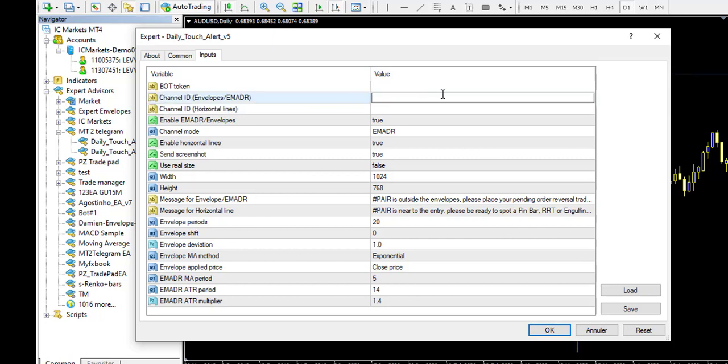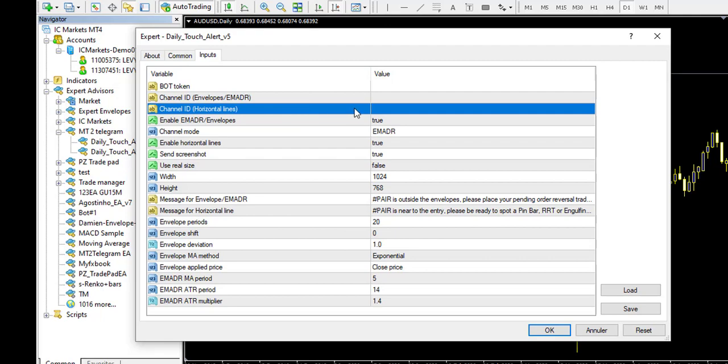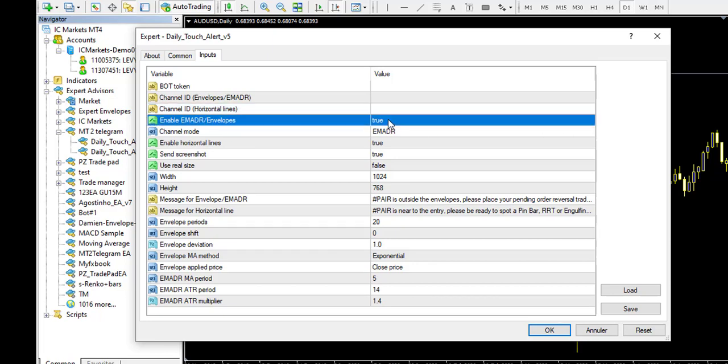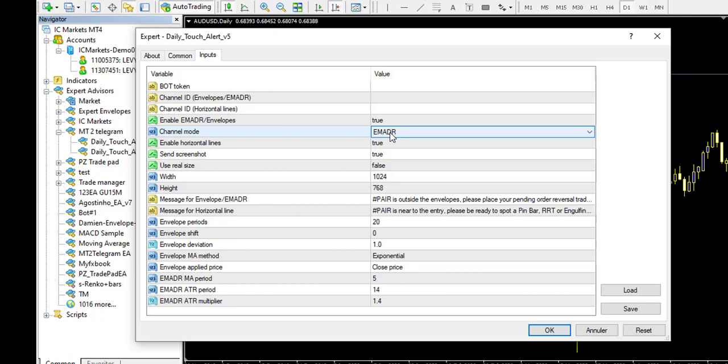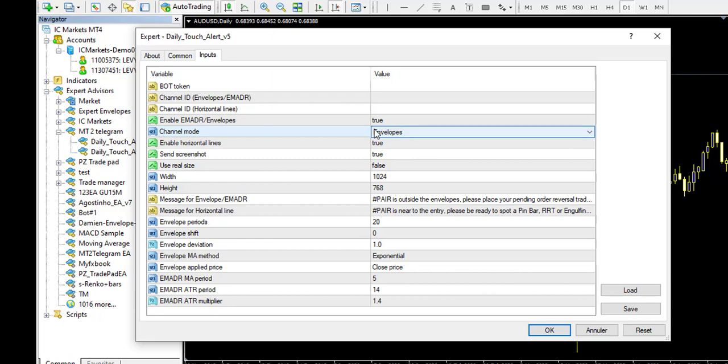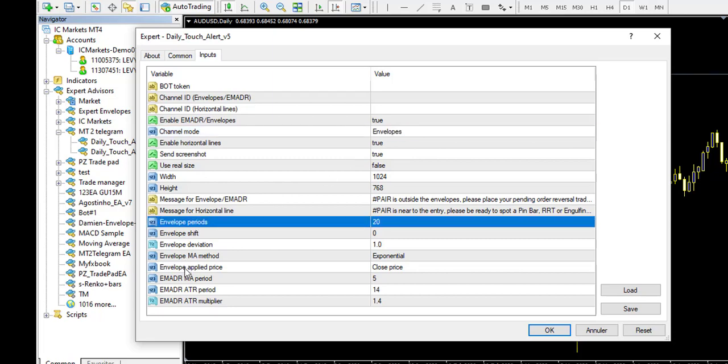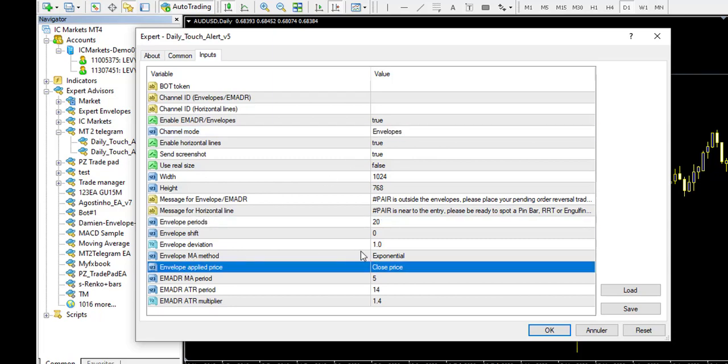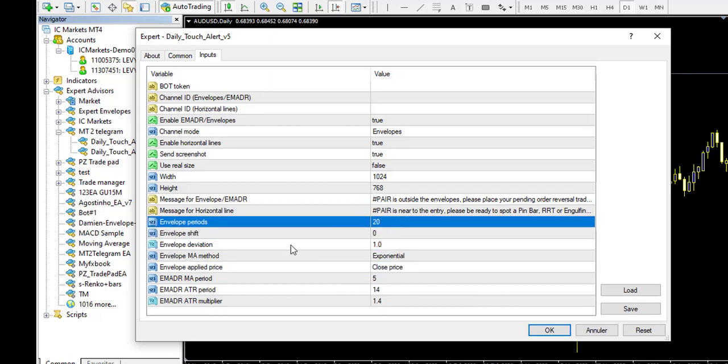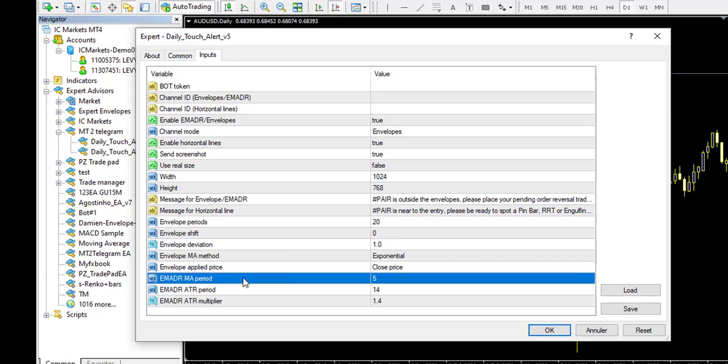So here you enter the channel ID starting with minus like that. Then you have the channel for the horizontal line function, so you enter the channel ID right here too. And then you select if you want to use the specific first function. So the first function is an envelope from the daily or whatever time frame you want, or an EMADR which is a specific indicator that I have asked my coder to make, and it works a little bit like the envelope. So this function, when the price will touch the envelope, for example, you set the envelope with those specific five values: close price, deviation, envelope shift, envelope period. You can modify everything here if you use the envelope function. Then if you use the EMADR, I will provide you for the indicator if you want it, and you will use those specific functions for it. That's the first function.